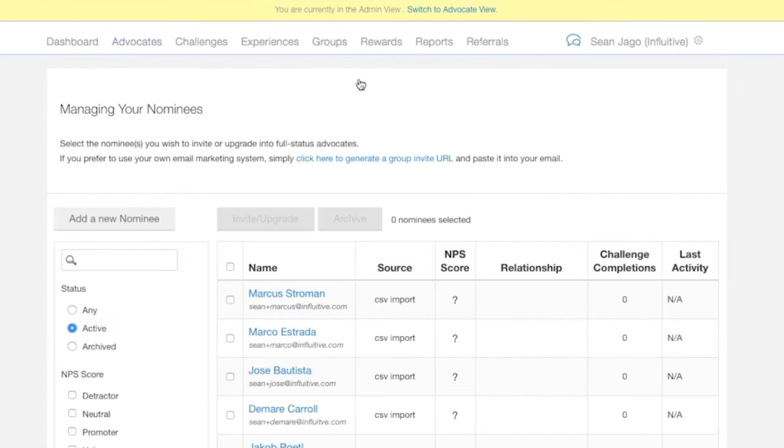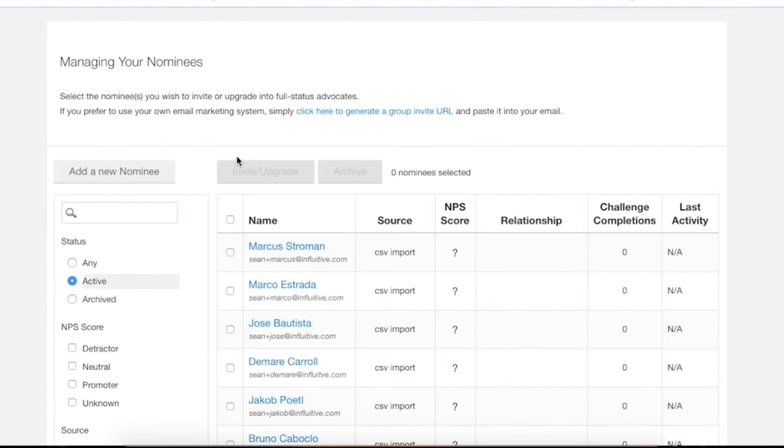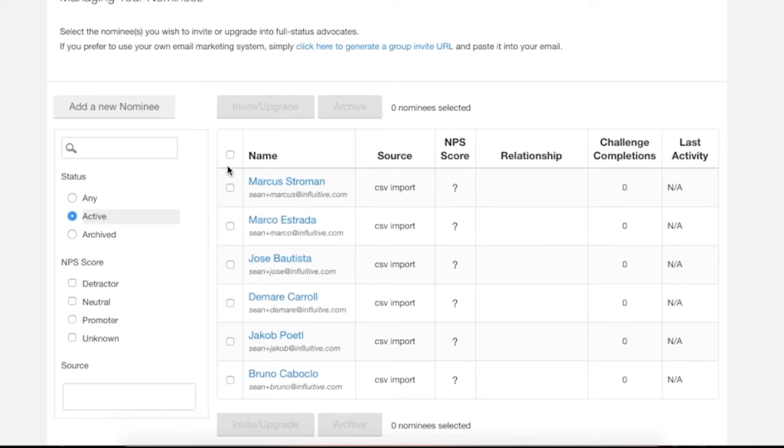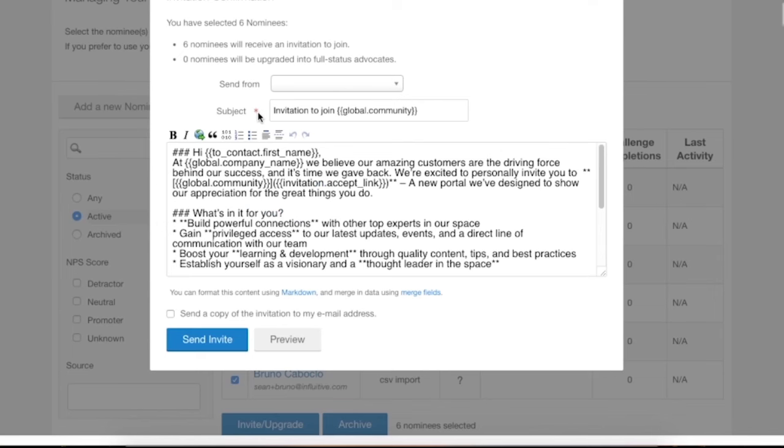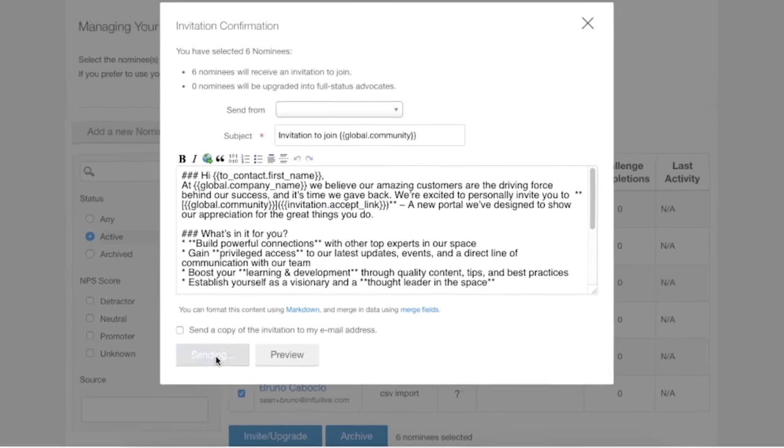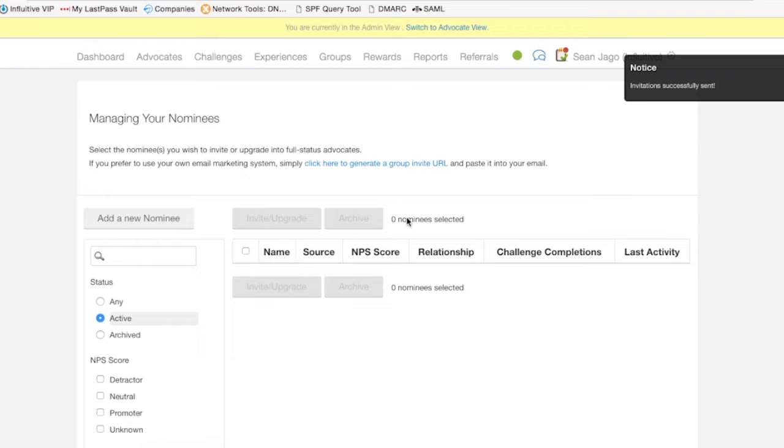Let's pop in again. There are our new nominees and like before you can just select all, invite upgrade, and send invite. And that's it.